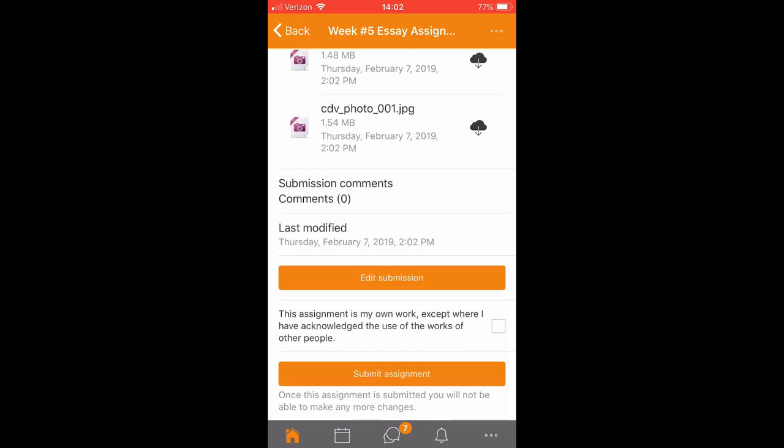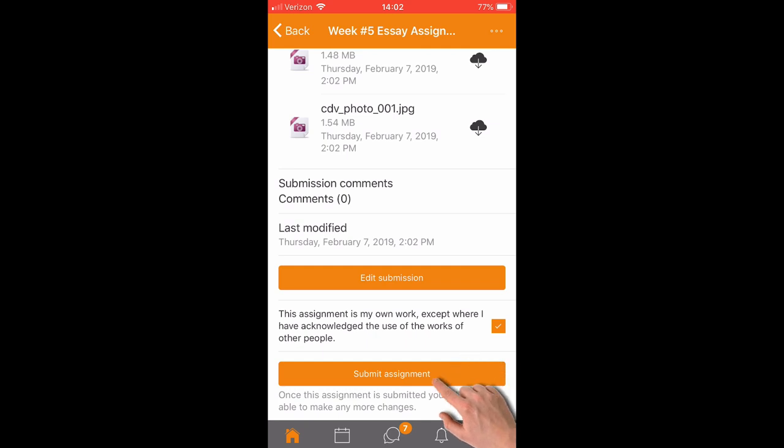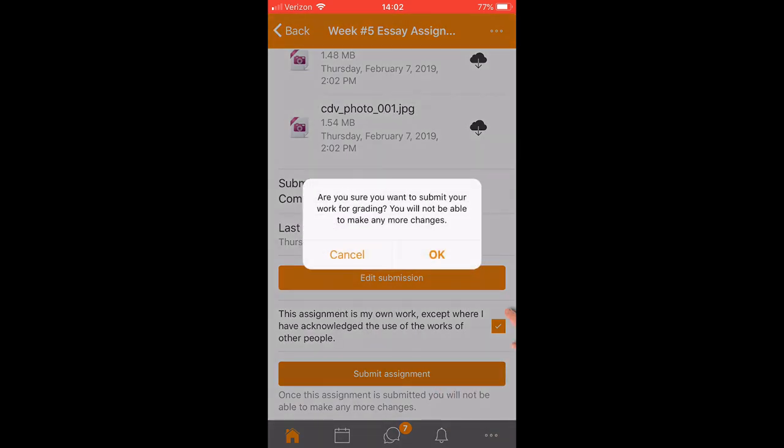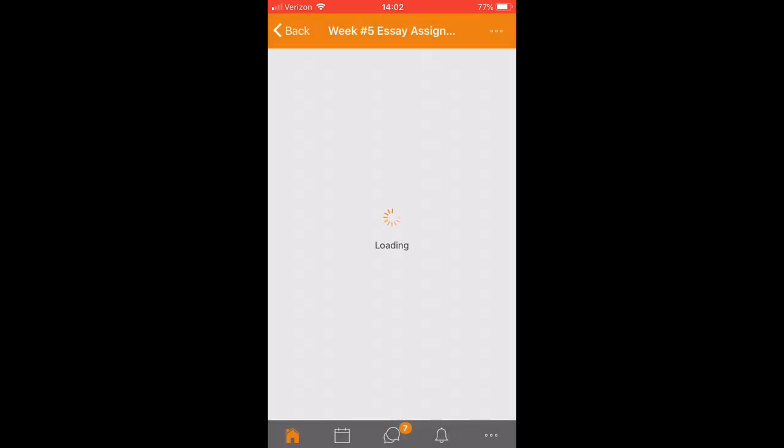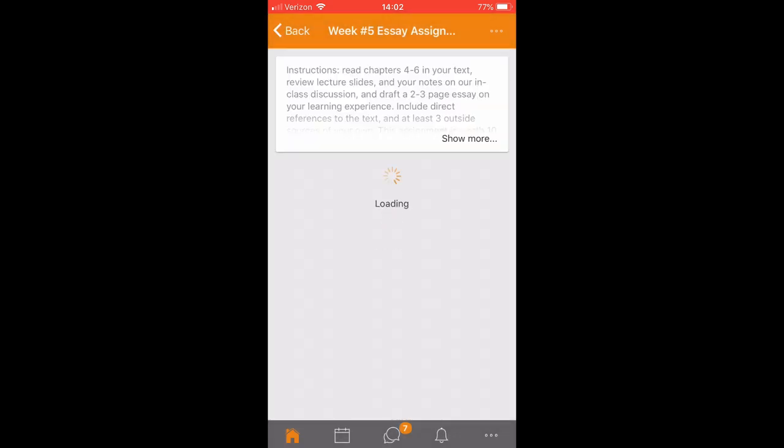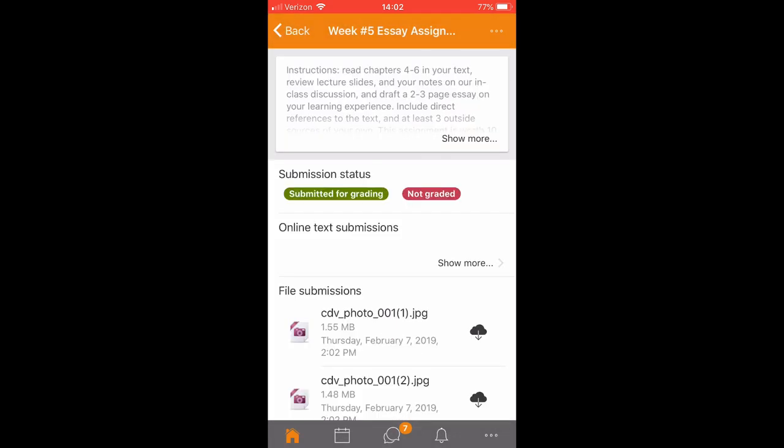You may or may not be required to click the submission statement and or a submit button, but if so you'll see them at this point. You'll have one more confirmation here. And you'll see that your assignment has been submitted but not graded yet.